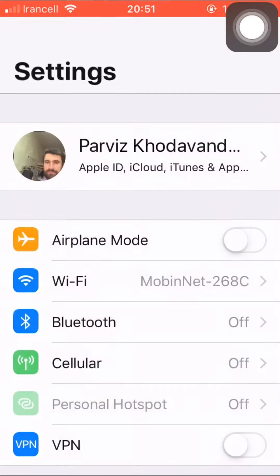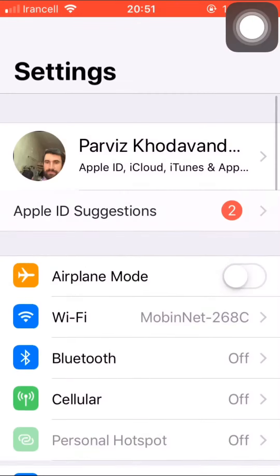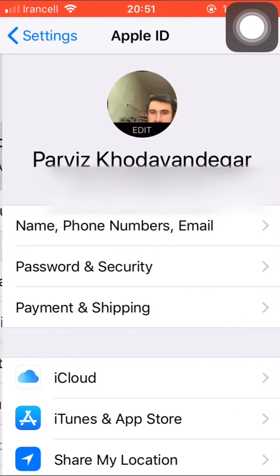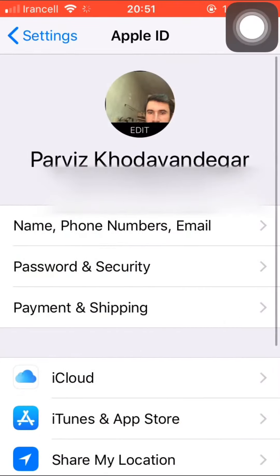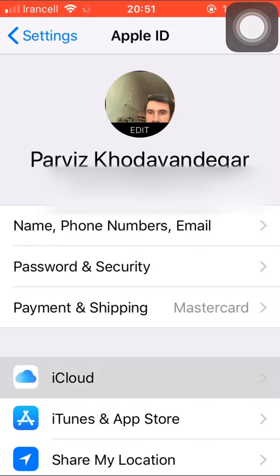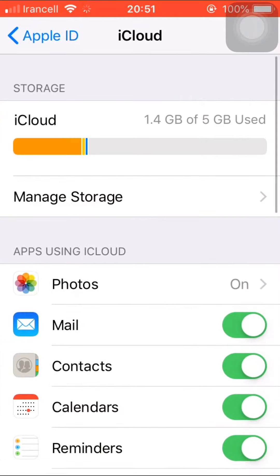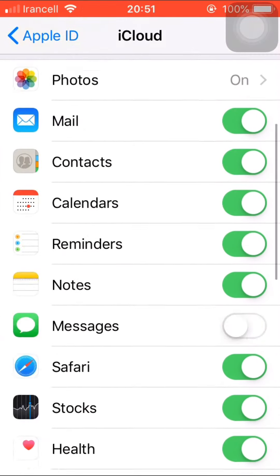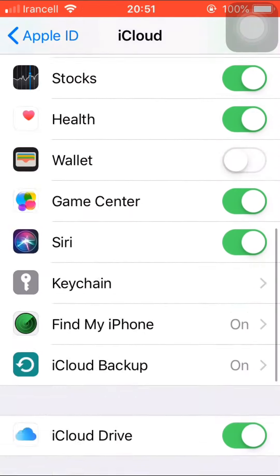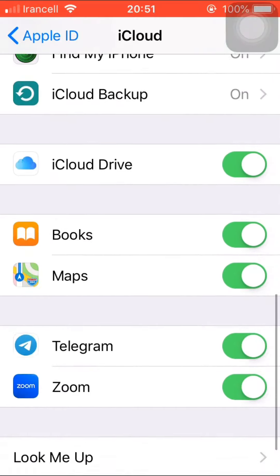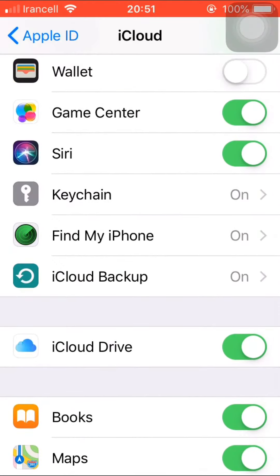Click on Settings. Go to the iCloud section and click on iCloud. Turn off iCloud Drive.